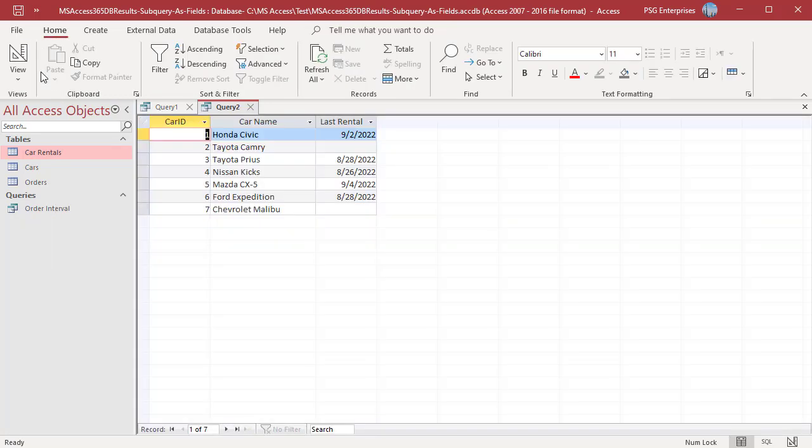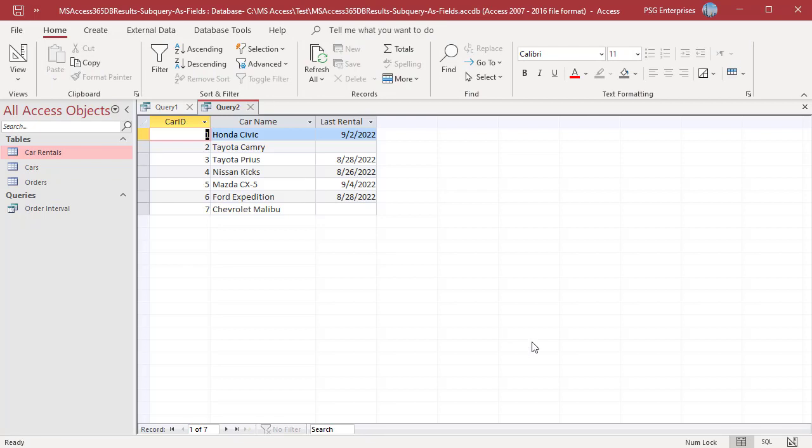Run the query. Last rental details are returned for the cars which are at least rented once. Null is returned for the cars which were never rented.